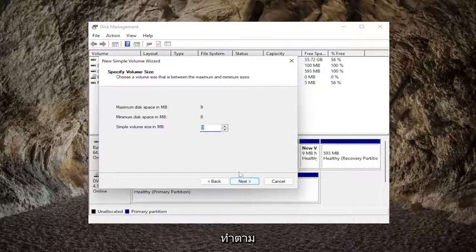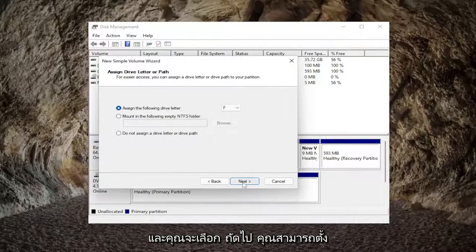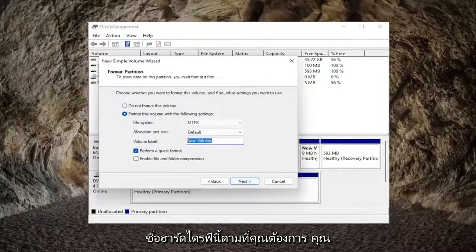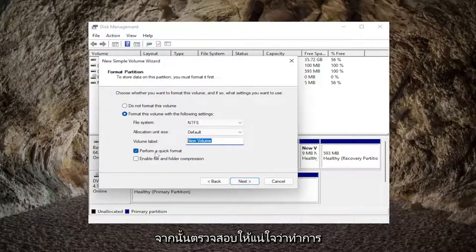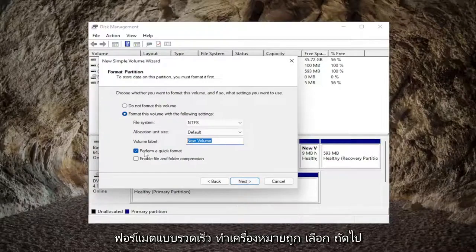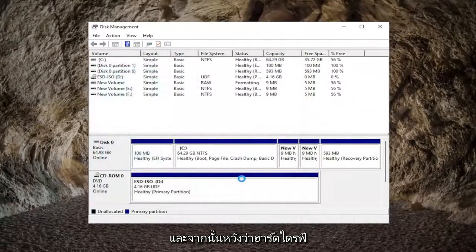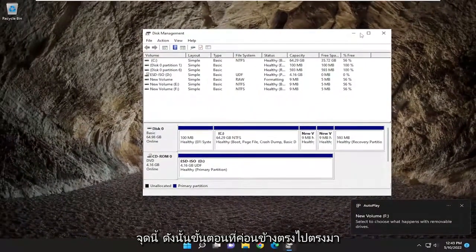Select next and we're going to be basically just following along with the wizard here. Assign a drive letter to it and select next. You can name this hard drive whatever you want — you're going to have to give it a name, and then make sure 'perform a quick format' is checked. Select next and then finish, and the hard drive should hopefully be recognized on your system at this point.